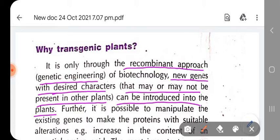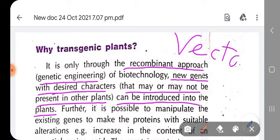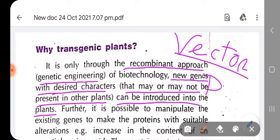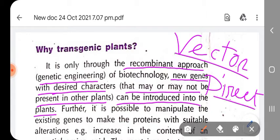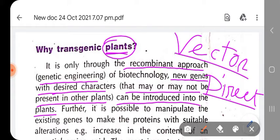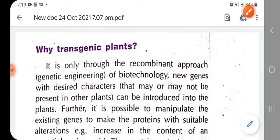Depending on the approach used to introduce genes, there are two types of methods: one is a direct approach, and one is a vector mediated approach where we use suitable plasmids and vectors to introduce genes into host cells — here the host cells are the plant cells — so that the genes can be properly expressed in the plants.